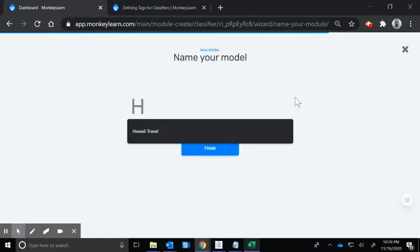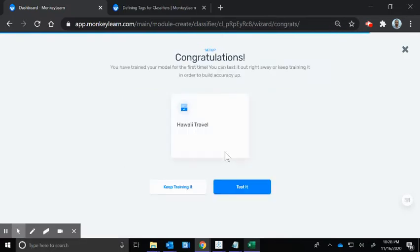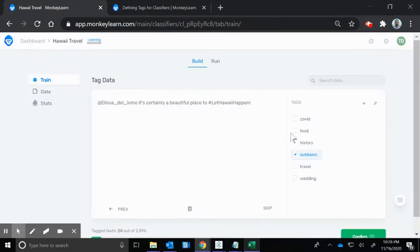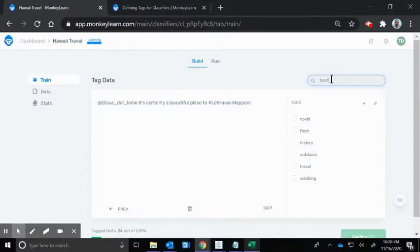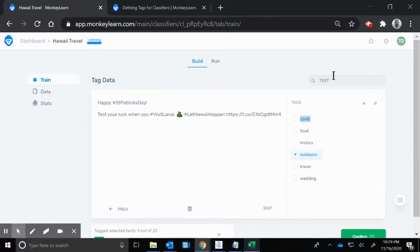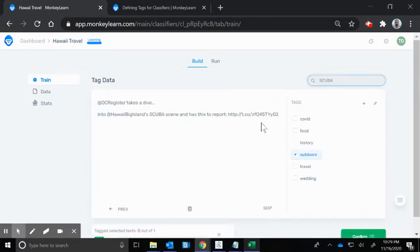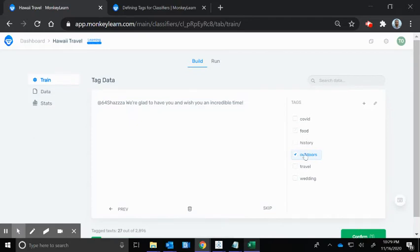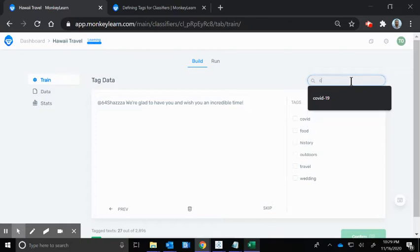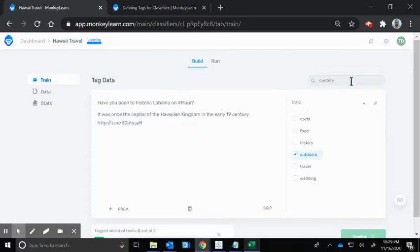Now we can name the model. We're going to call this Hawaii Travel. It gives you the option to keep training it, which we're going to do, or you can test it and see if it'll make the classifications. I'm not confident that it totally knows what to do yet, so I'm going to keep doing that. Let's search for tests. Yeah, that's going to be COVID. How about scuba? We're going to call that outdoors.